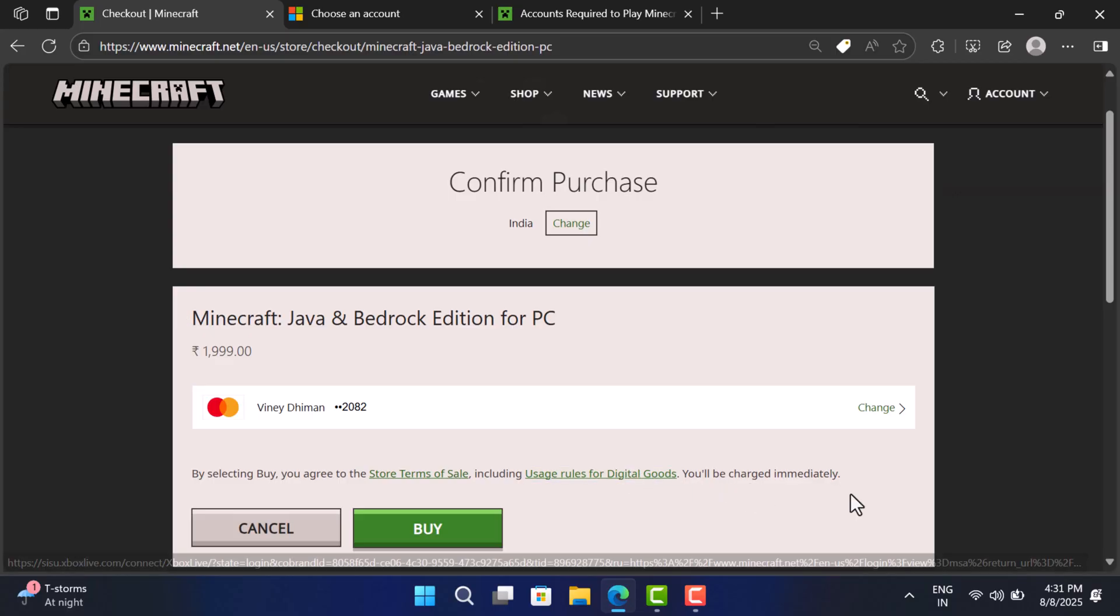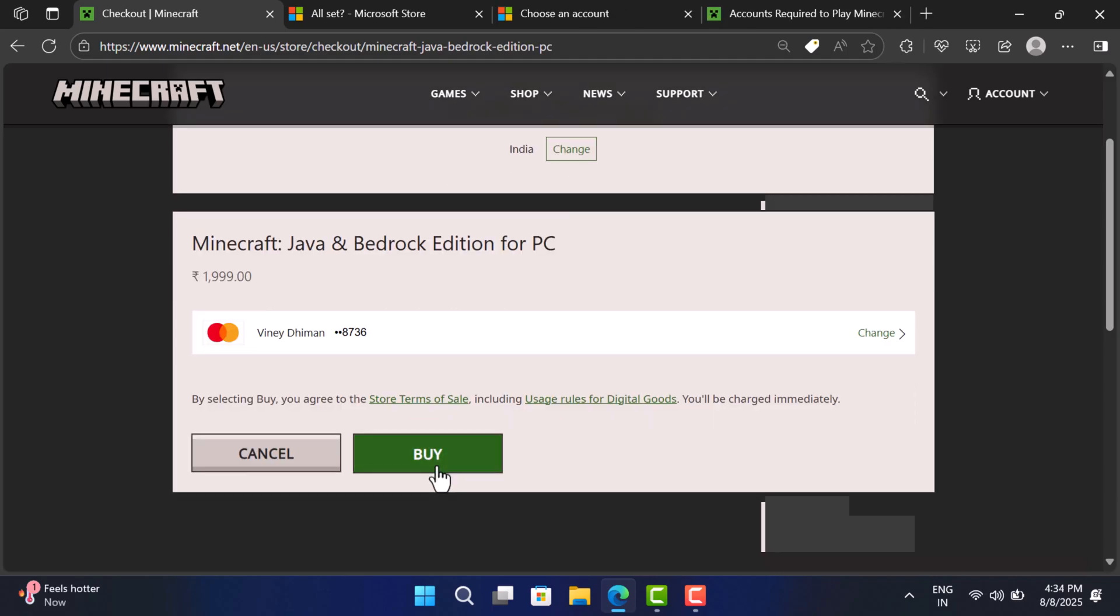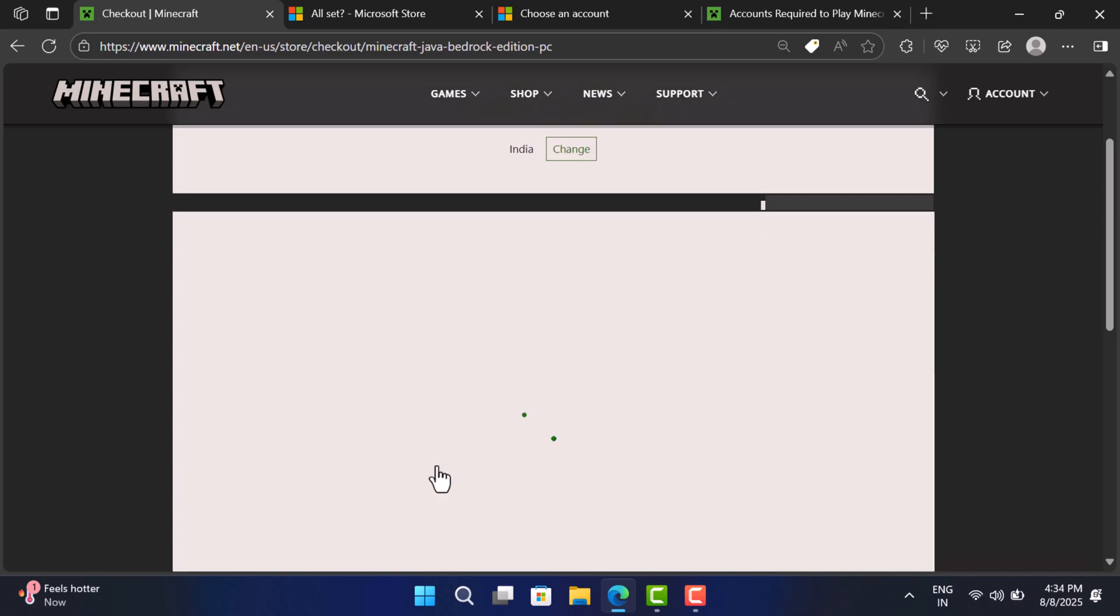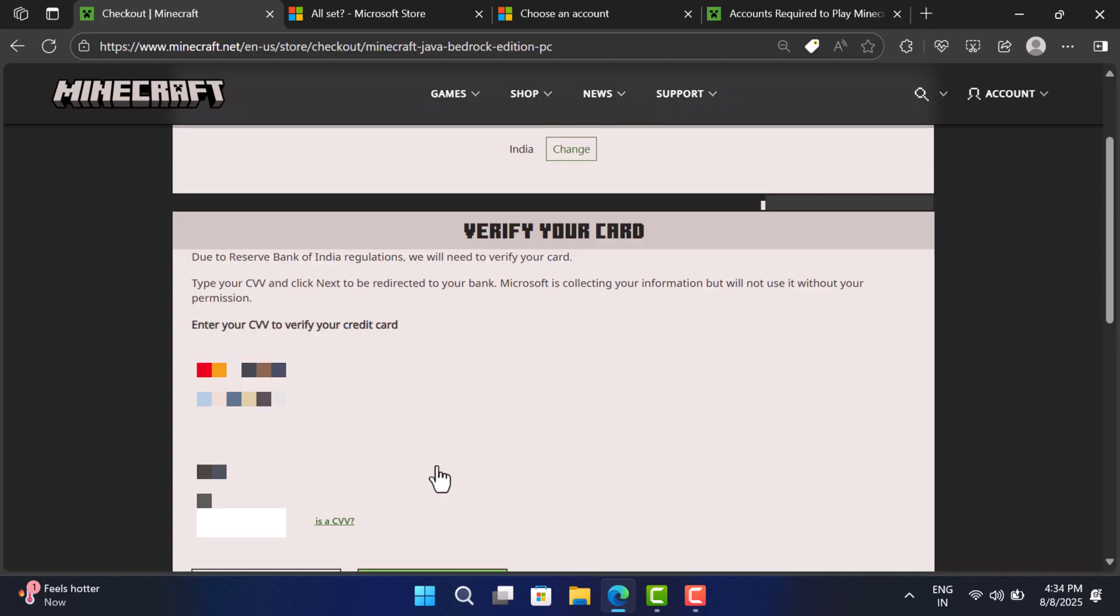Once logged in, you will be presented with this screen. If payment method is added, simply click on the Buy button. Follow the on-screen instructions to complete the purchase.